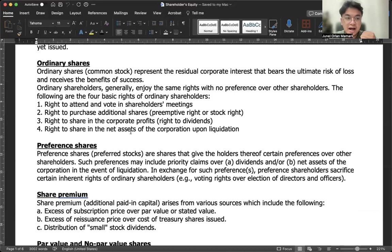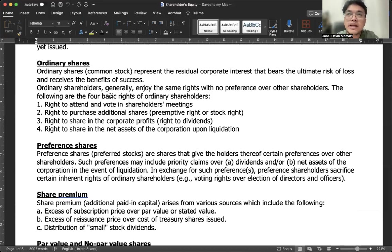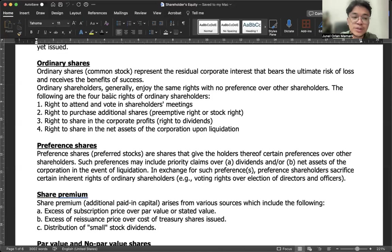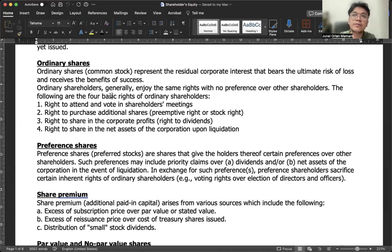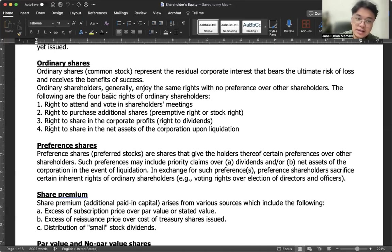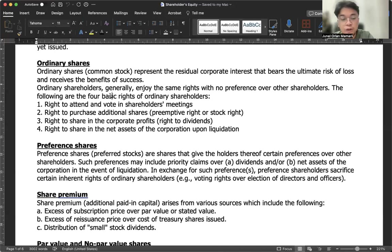Going back to the investment discussion — for investment in associate, you need between 20% and 50% ownership to have significant influence, but that ownership must be of ordinary shares, not preference shares. Preference shares have no voting rights, so even if you own more than 50% of preference shares, you have no control or voting rights — it doesn't mean anything, and they are treated as ordinary investments. This only applies to ordinary shares because only ordinary shares have voting rights.